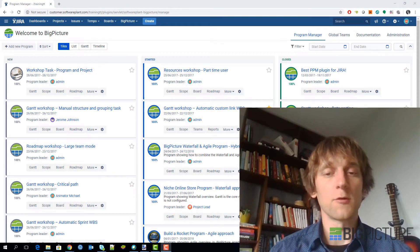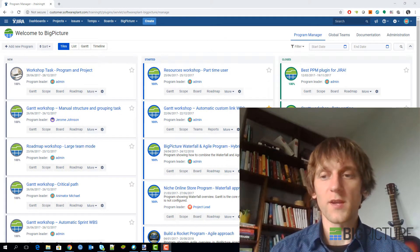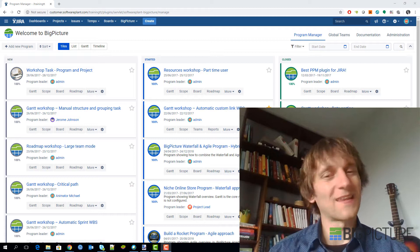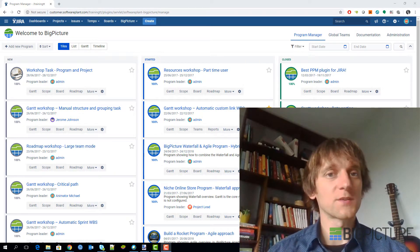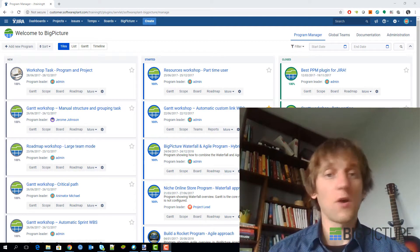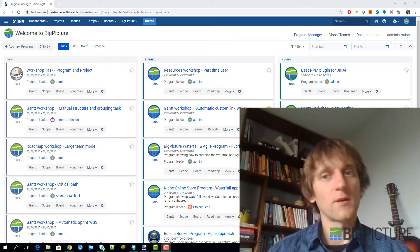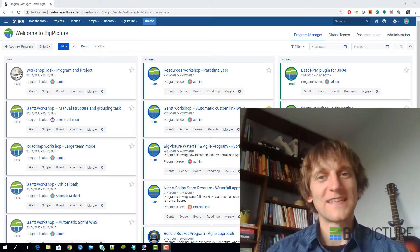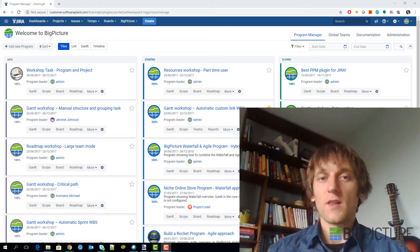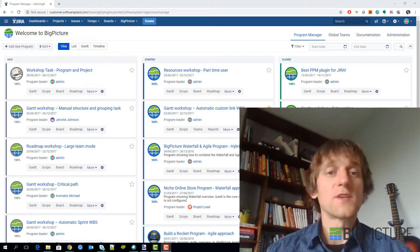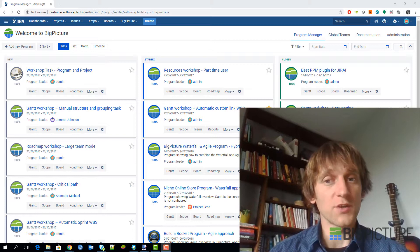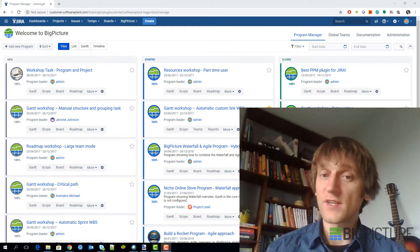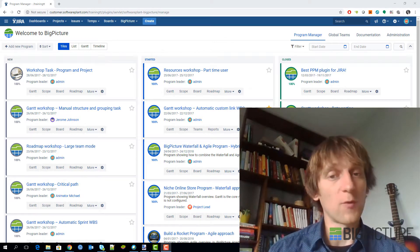Hi and welcome to the next video of the Big Picture training. This is one of the few videos I'm actually going to record with the camera because I won't be showing a lot on the screen — I feel that maybe you would like to see the person talking to you. This video is going to be about how to implement Big Picture in your organization.